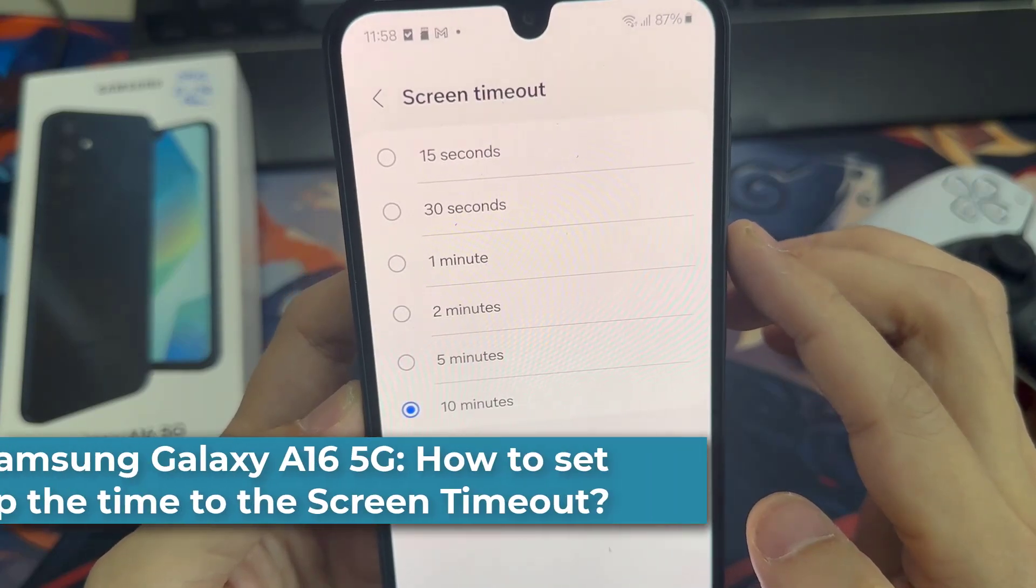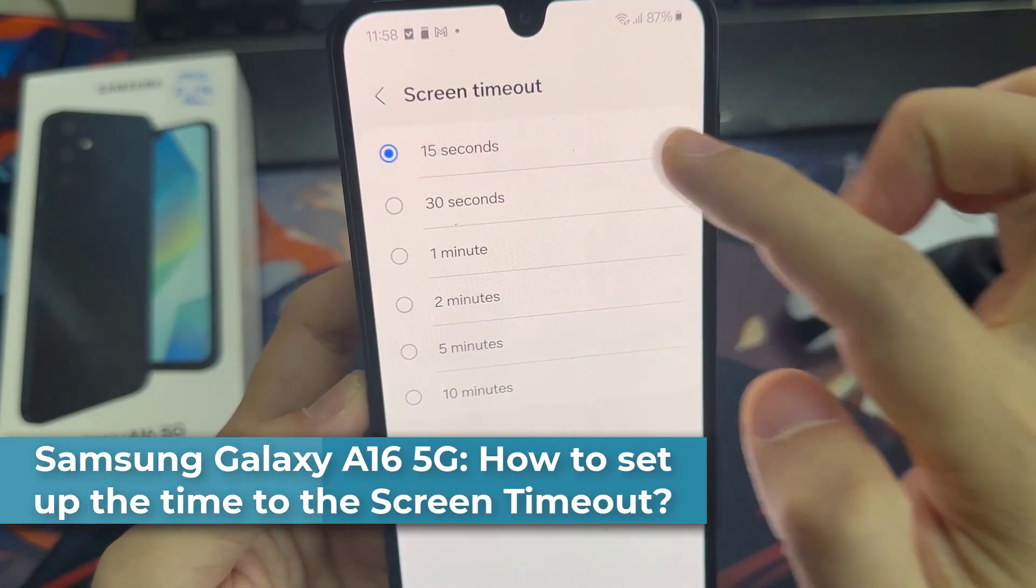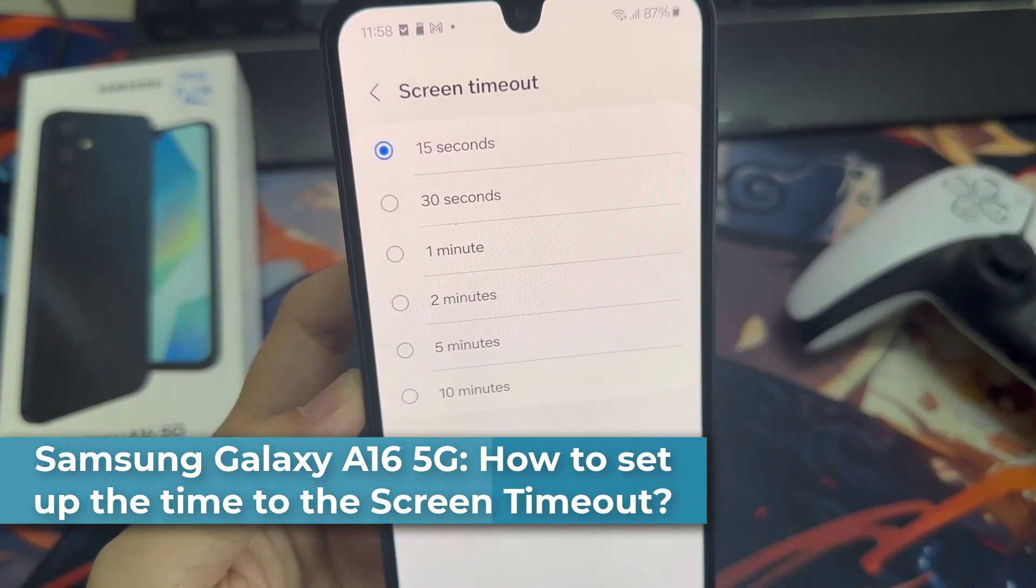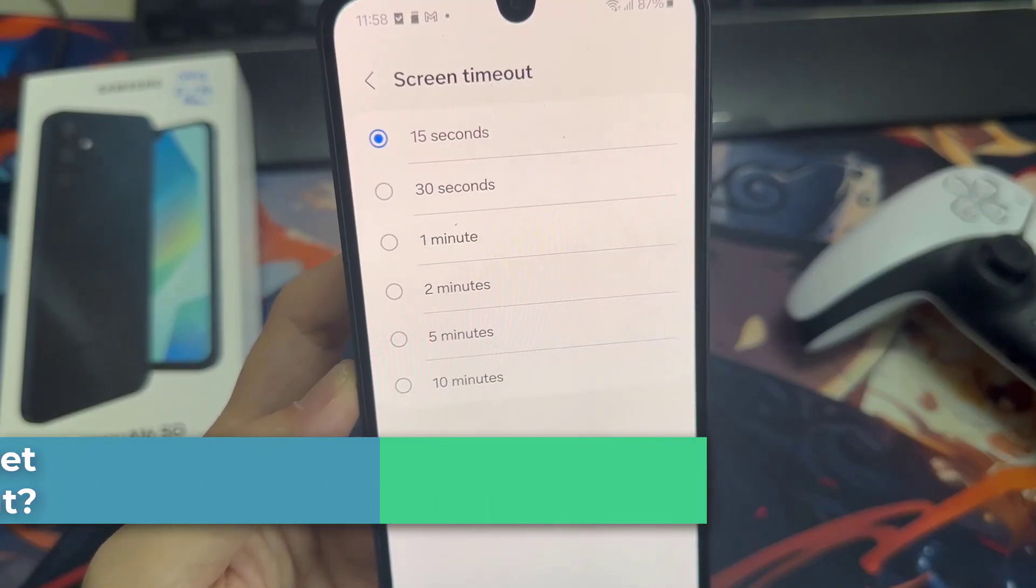Hi everyone. I want to show you how you can change the screen timeout on the Samsung Galaxy A16.